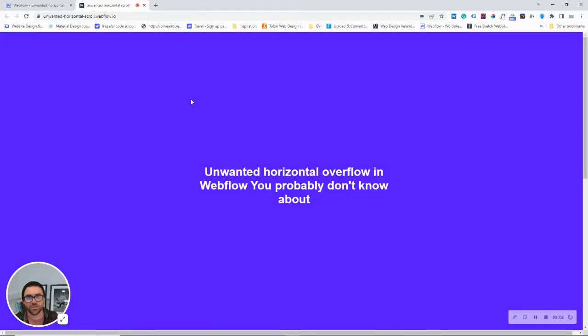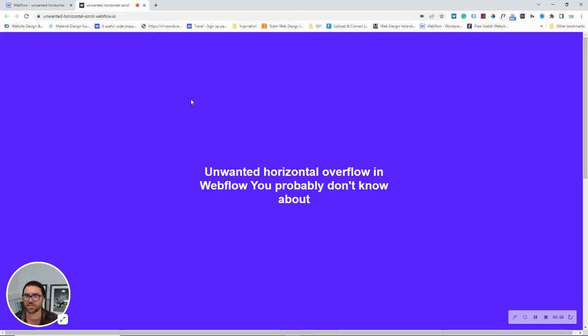Hi, guys. My name is Alan Tobin. I'm Ireland's first Webflow partner, and I've been building websites on Webflow since 2018. Prior to that, I was a front-end developer.